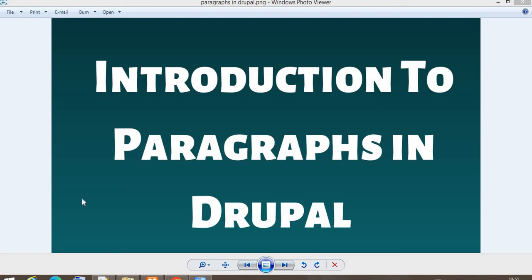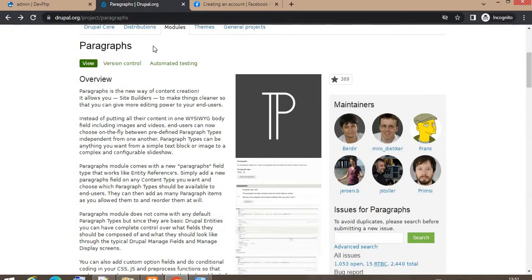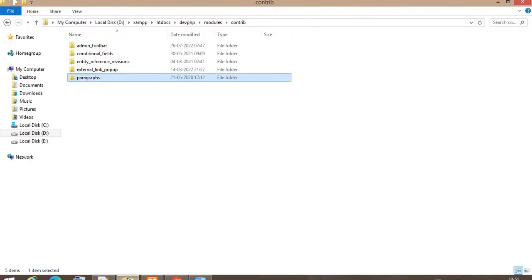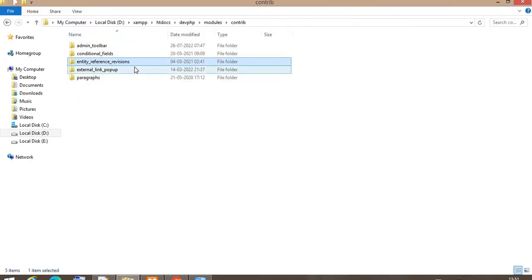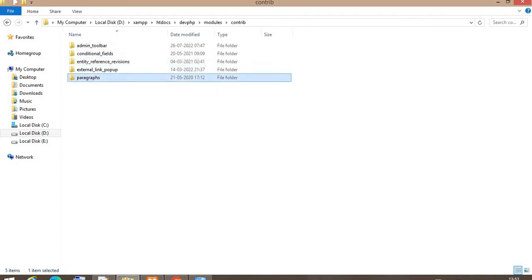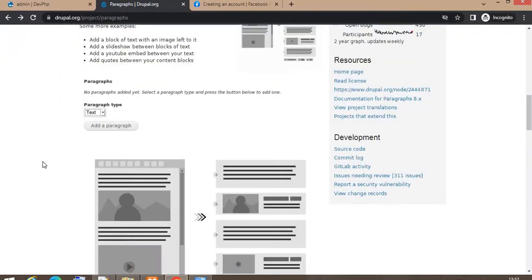Hello guys, welcome back to another video. In this video I will explain what is the paragraph in Drupal, what is the use of paragraph, and how we can use the paragraph. Before that, you need to download the paragraph module from the official Drupal.org website. This module depends on another module called Entity Reference Revisions, so you need to install both. For this video I have already installed both modules.